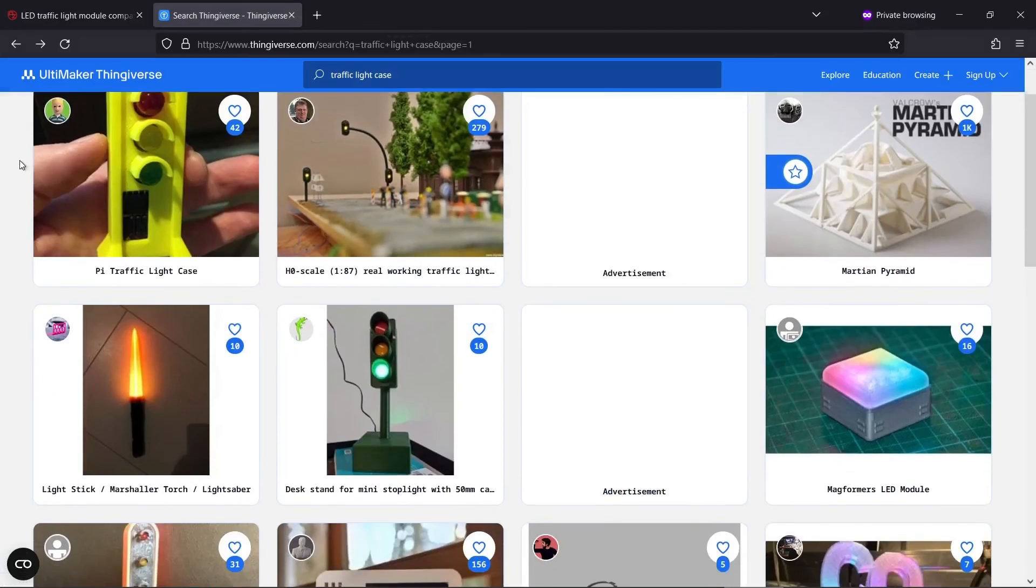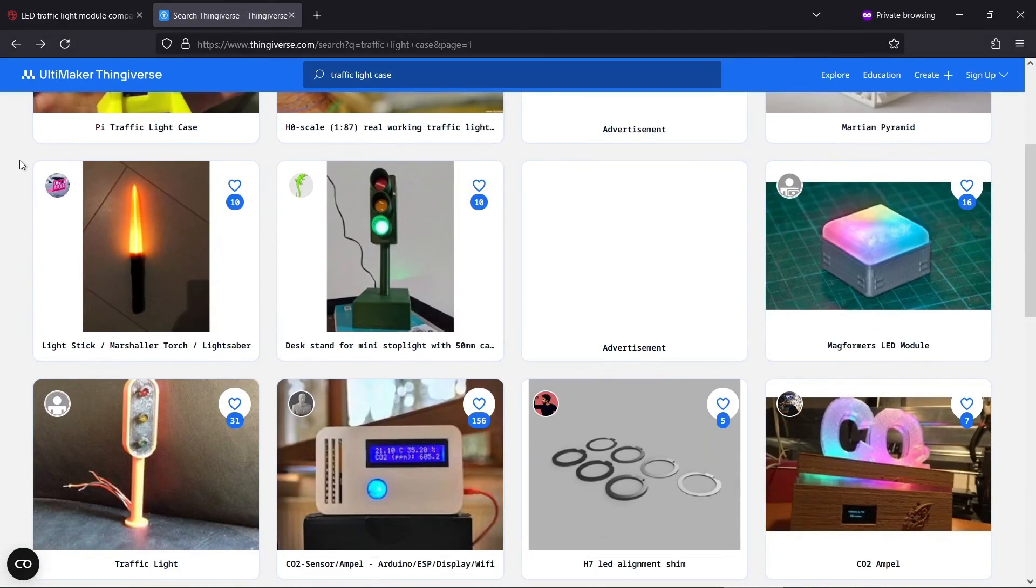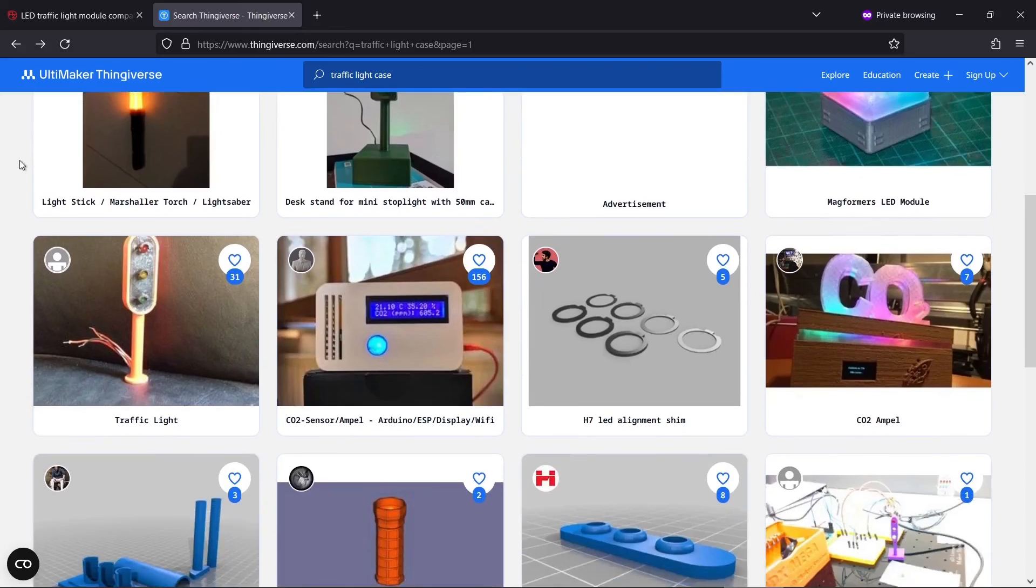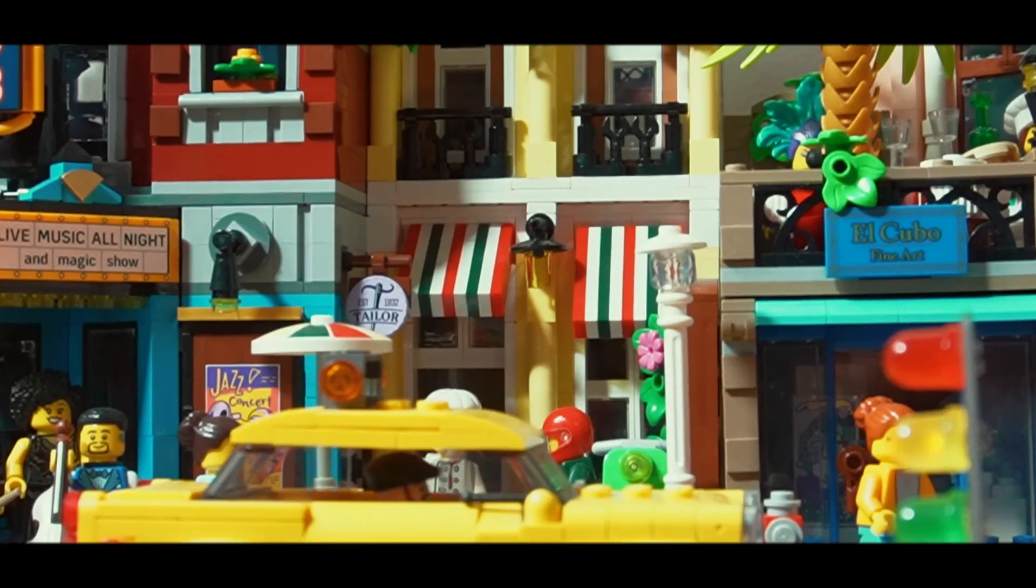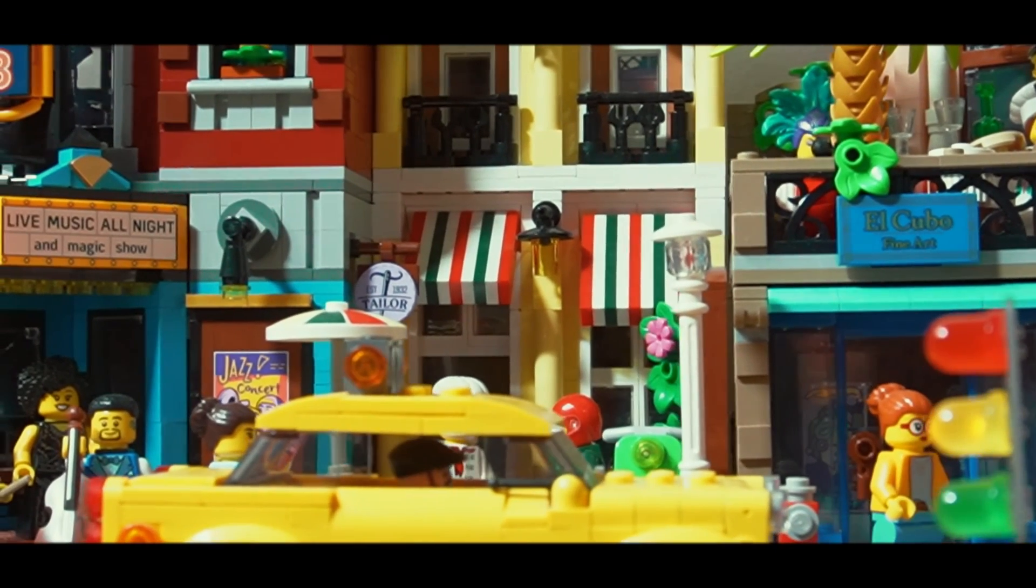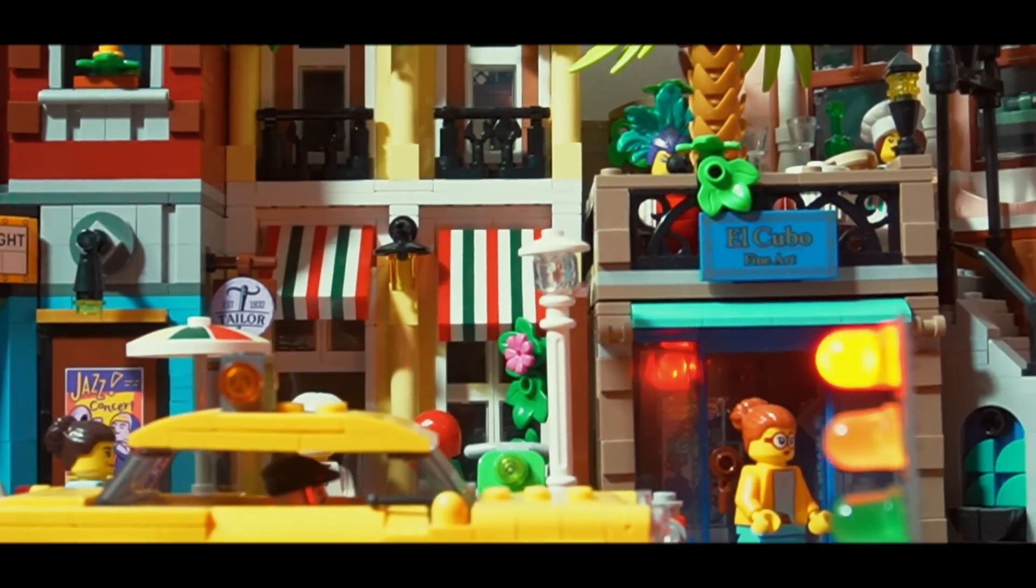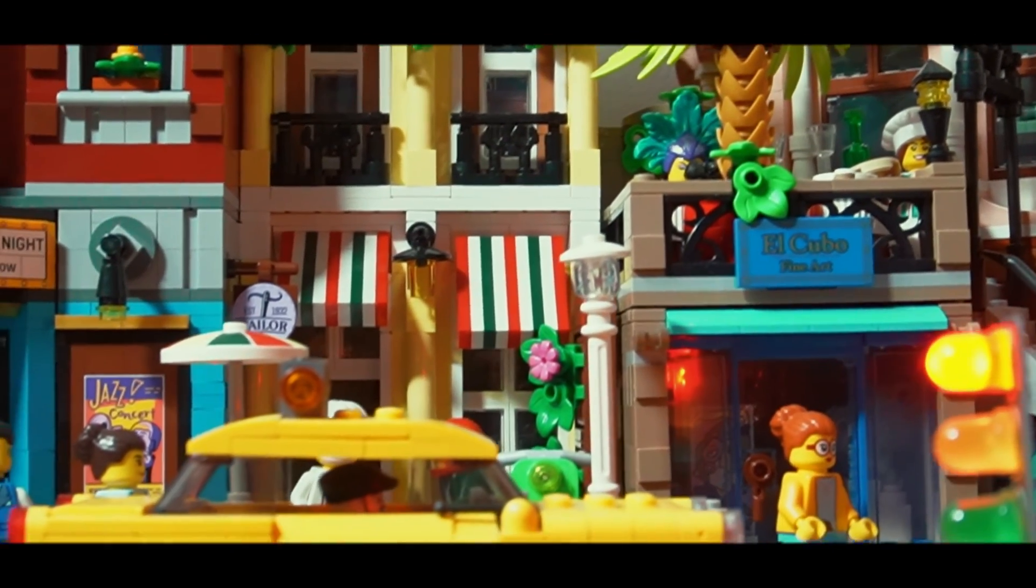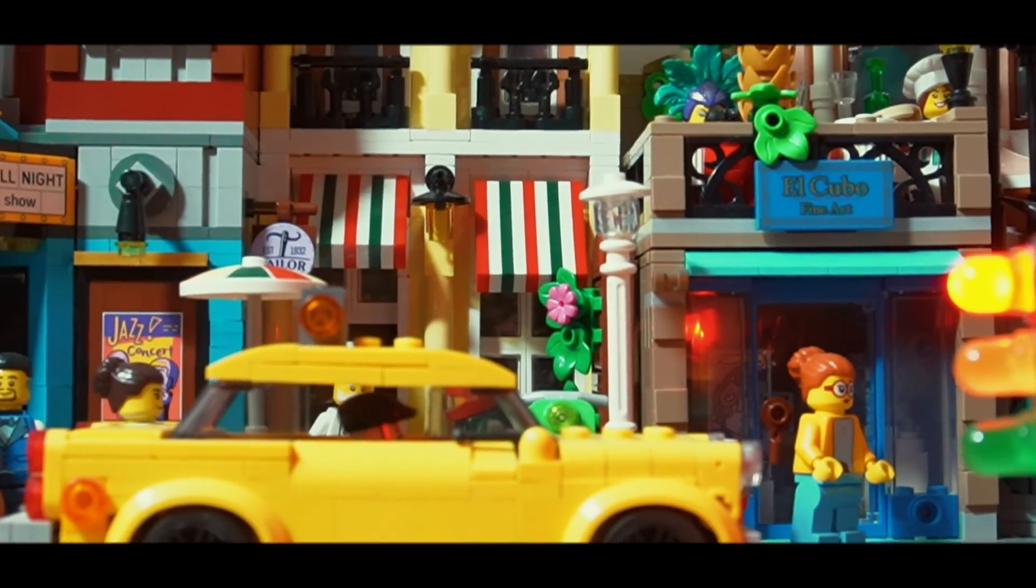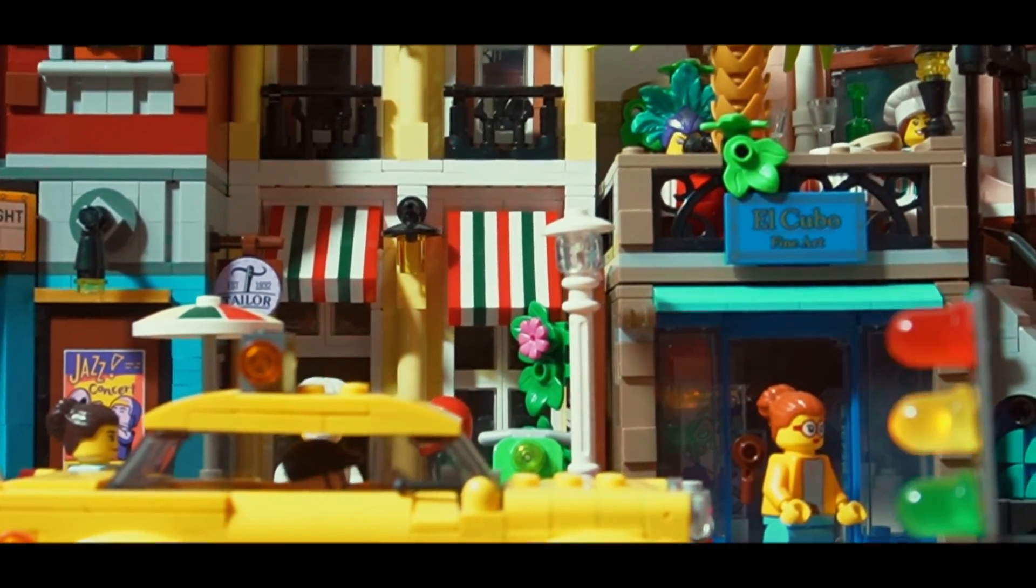I've also been unable to find a 3D printed case for them. So they might not be that suitable if you want them for a mini city or diorama. If you do find a case that fits them then drop a comment below. I hope you found this tutorial useful. Thanks for watching.